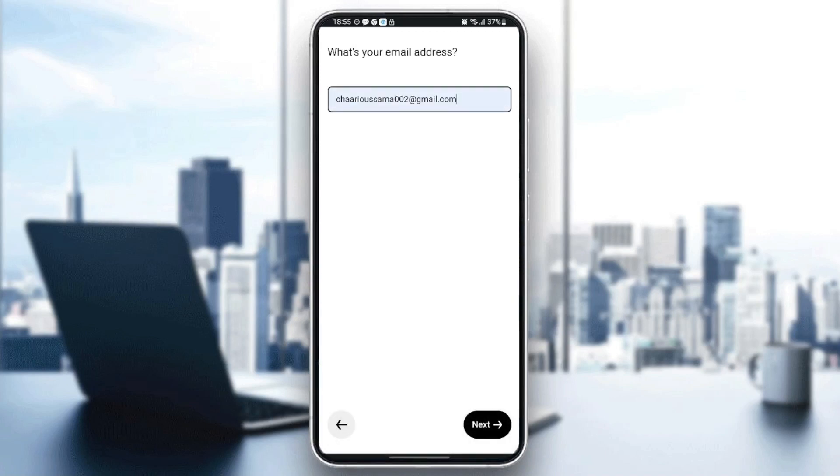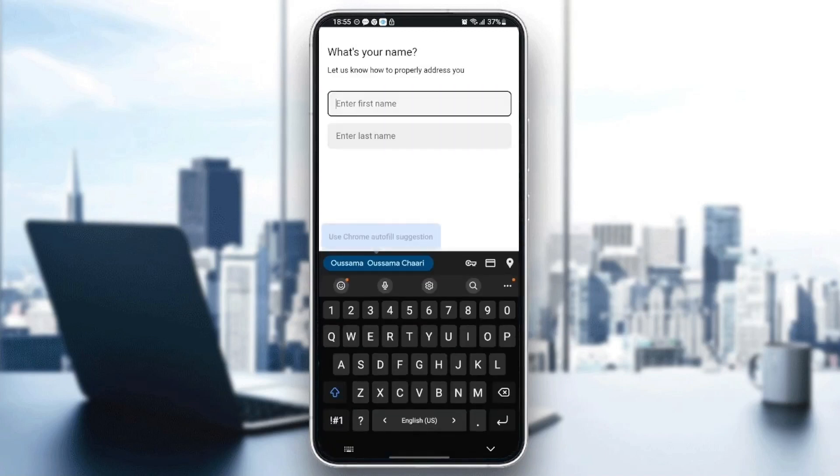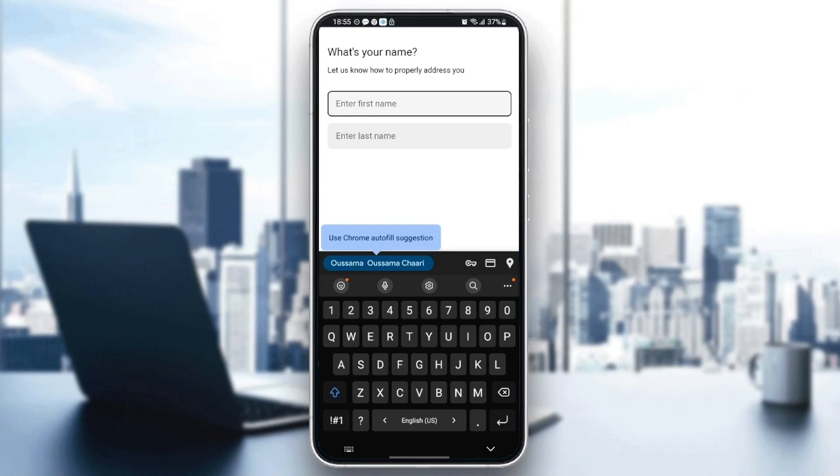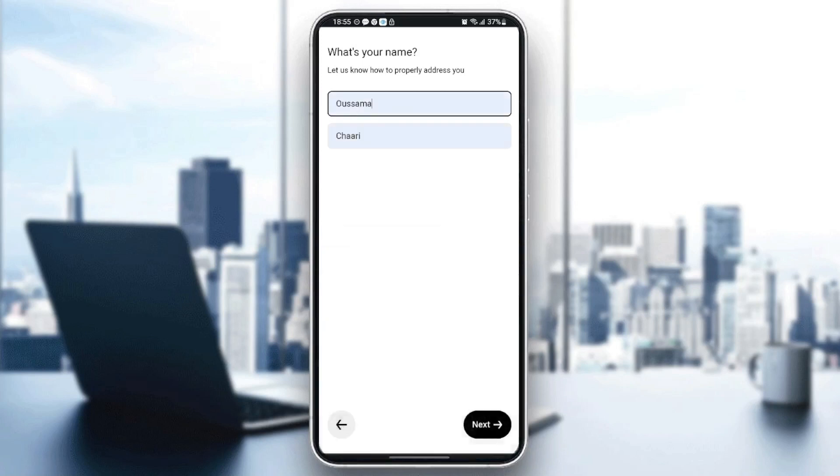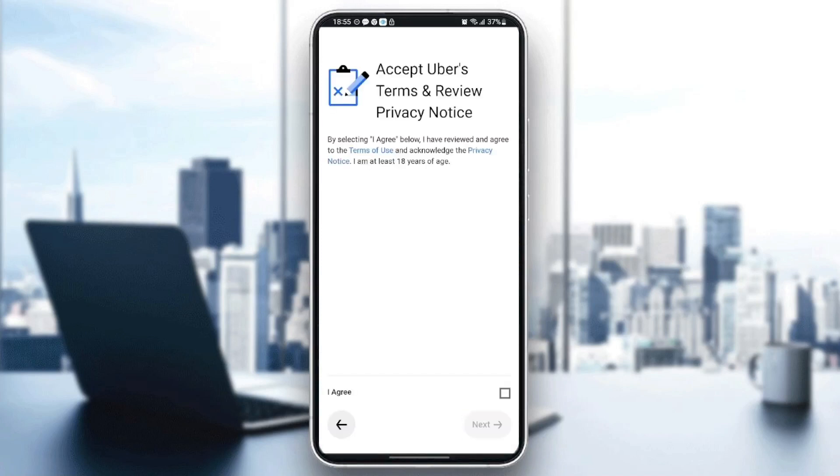Once you click on next, then they're going to ask you to enter your first name and your last name. So I'm going to enter this name and then click on next and click on agree.